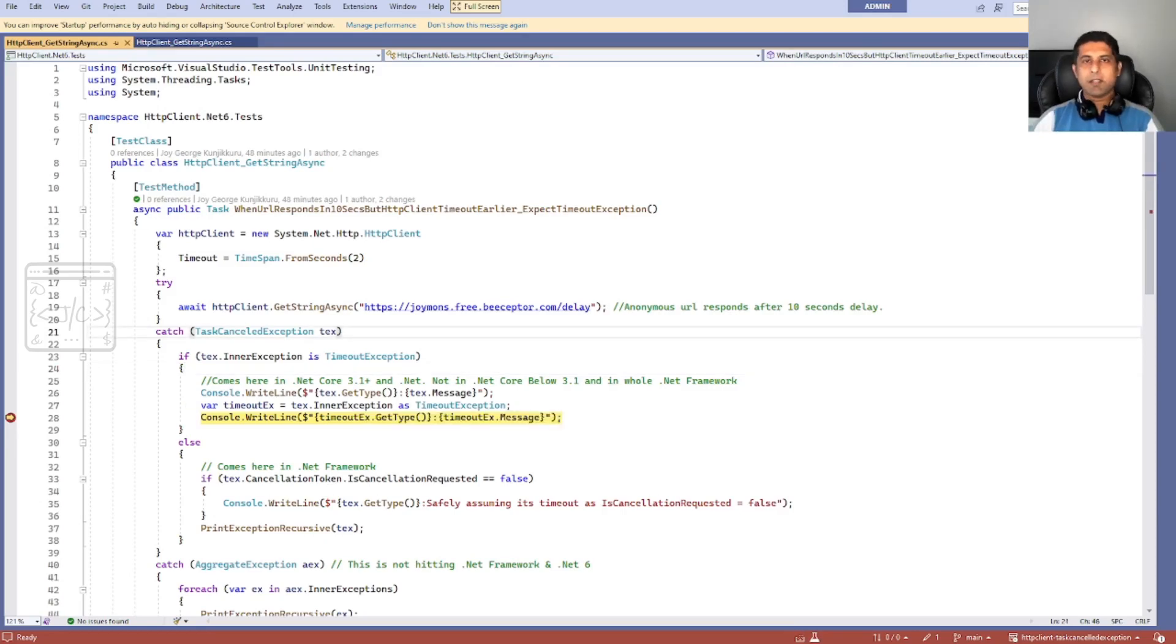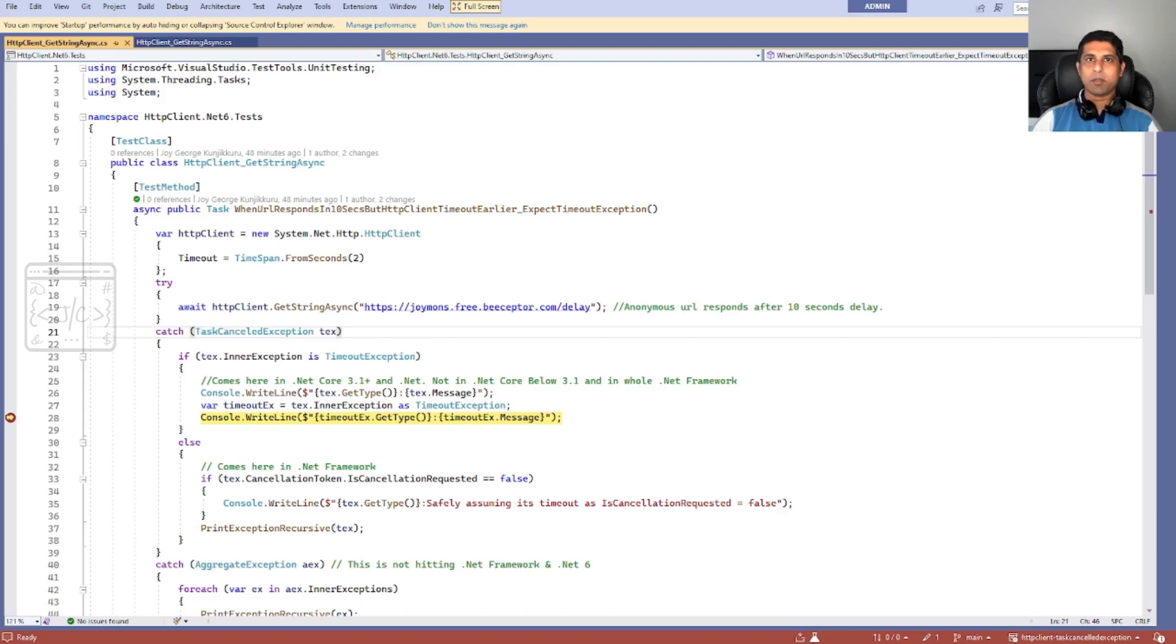This behavior change is there in .NET Core 3.1 onwards. I will be adding the link to that change that happened into .NET Runtime.